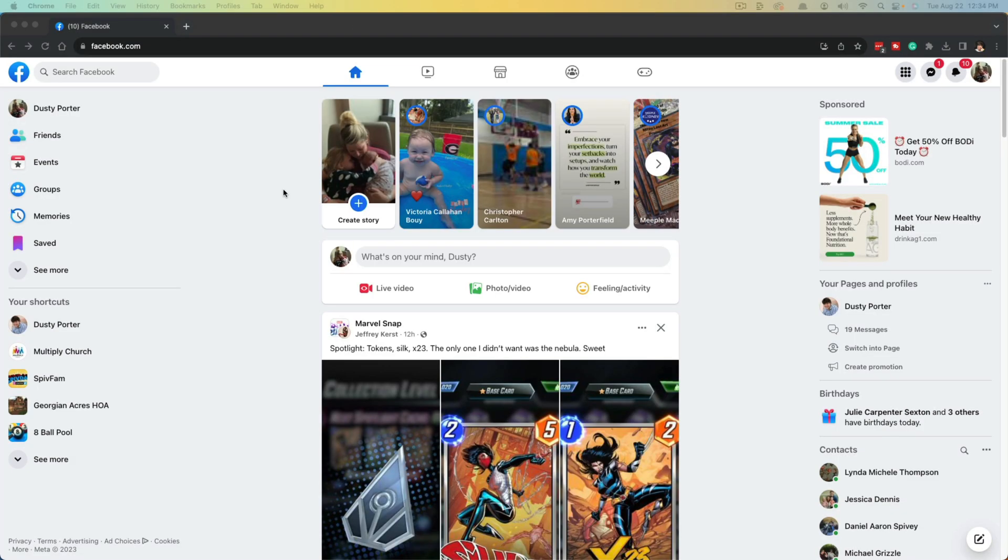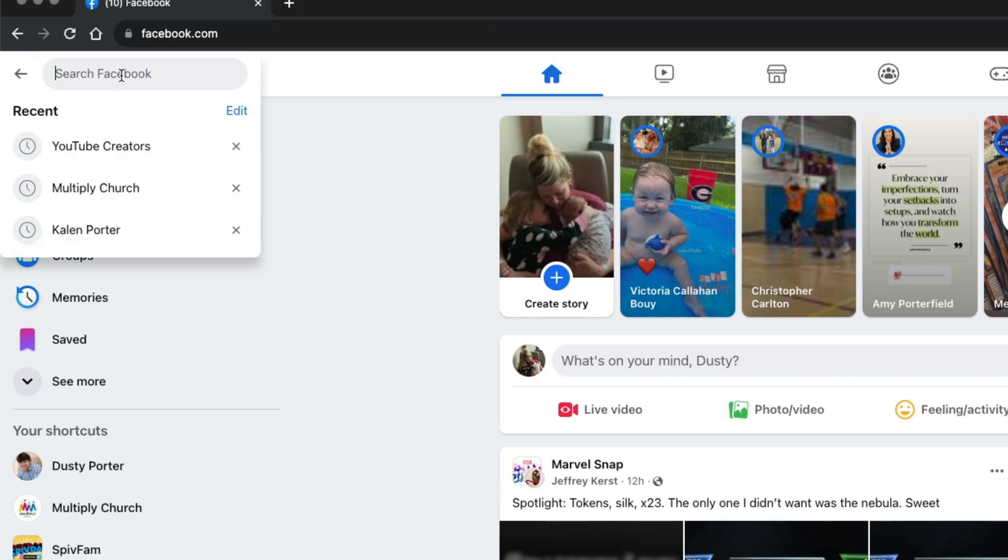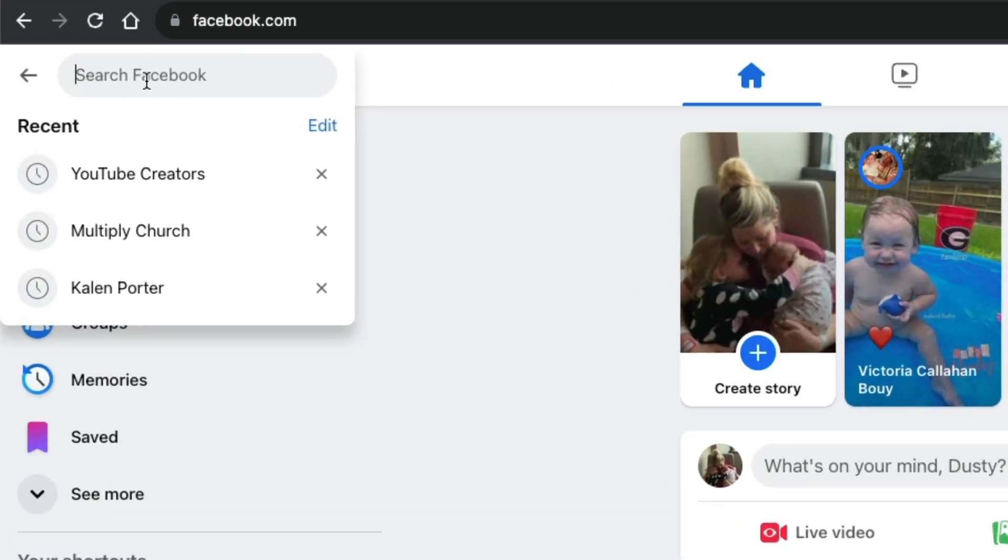Here we are on the Facebook home page where my feed is. In the upper left-hand corner, you're going to see where it says 'Search Facebook.' Go ahead and click your mouse cursor into that dialog box there.